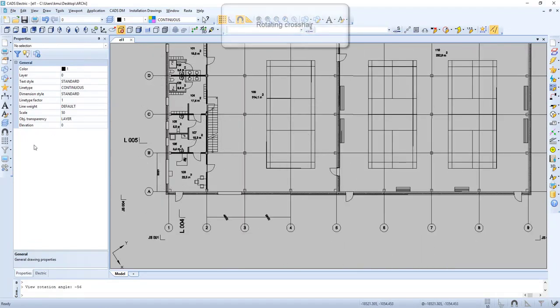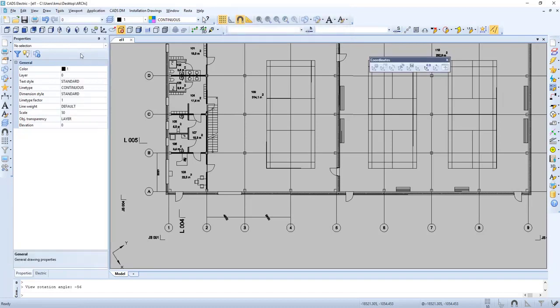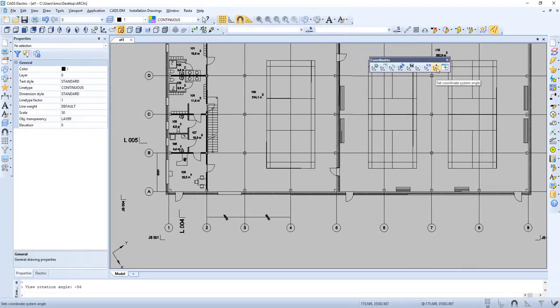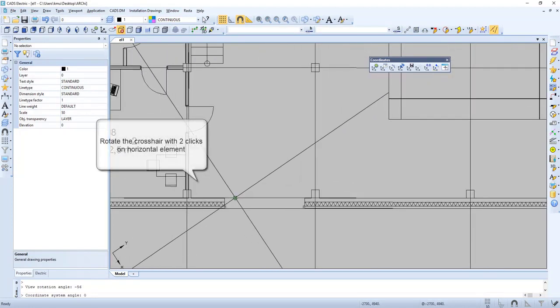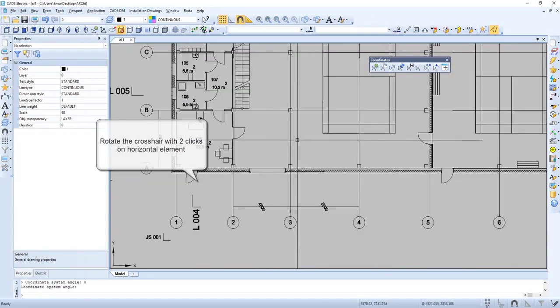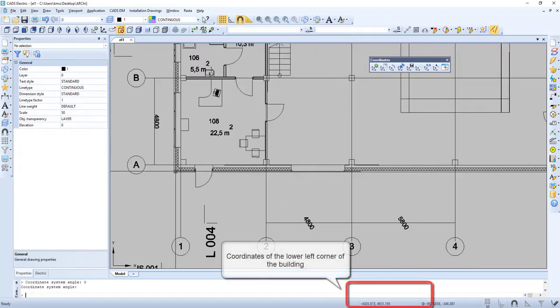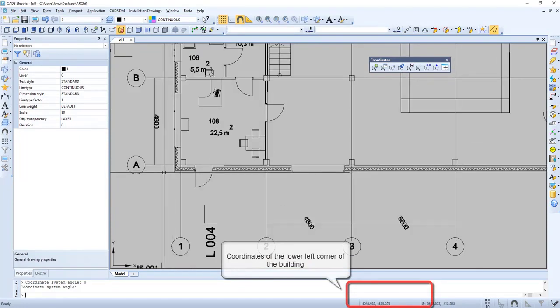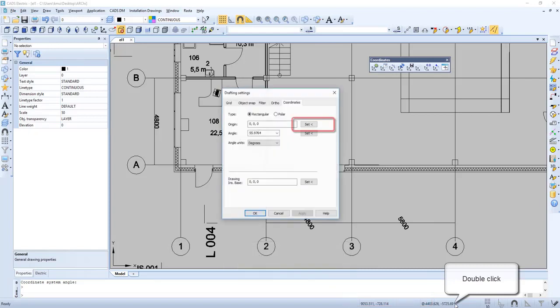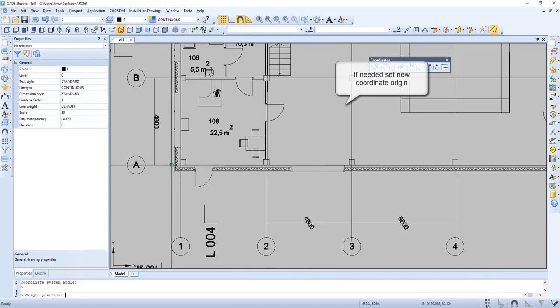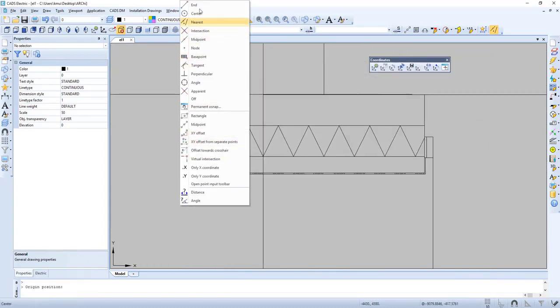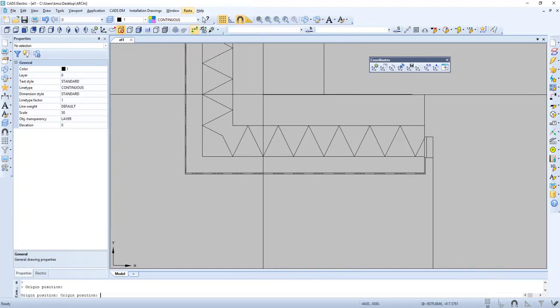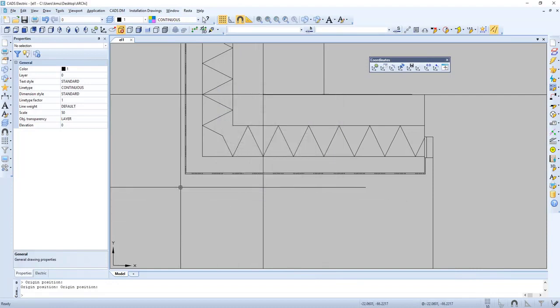Now we need to rotate the crosshair. We set the coordinate system by double clicking on the horizontal element. We can also set coordinates in the lower left corner of the building. There we select set. Now let's enable snap to the end point. And now we have the new coordinates in place.